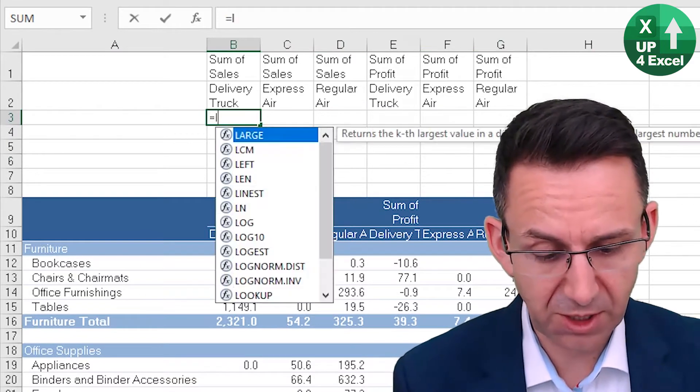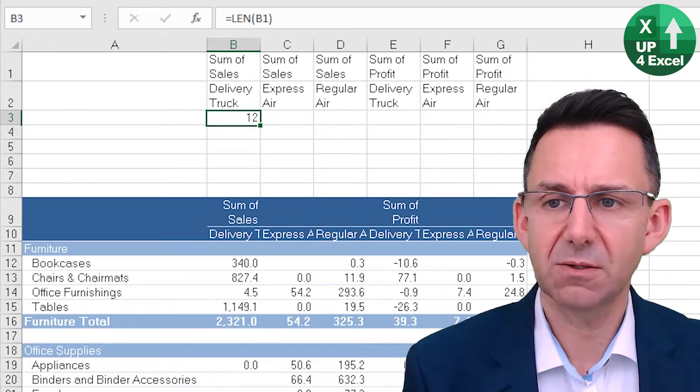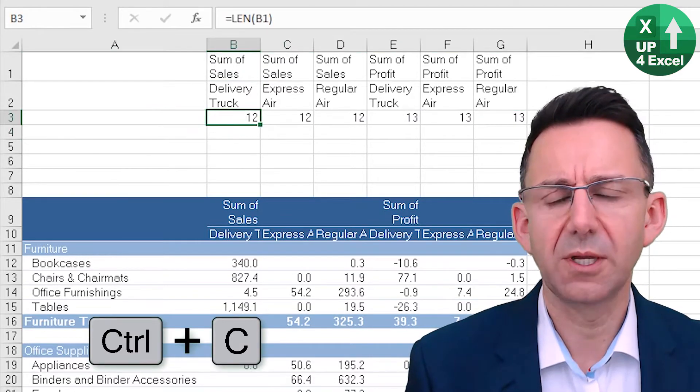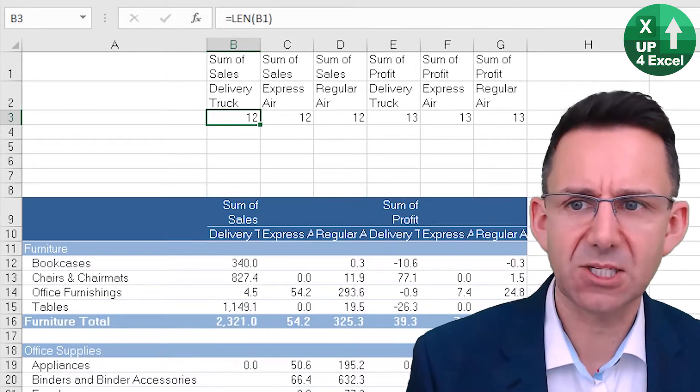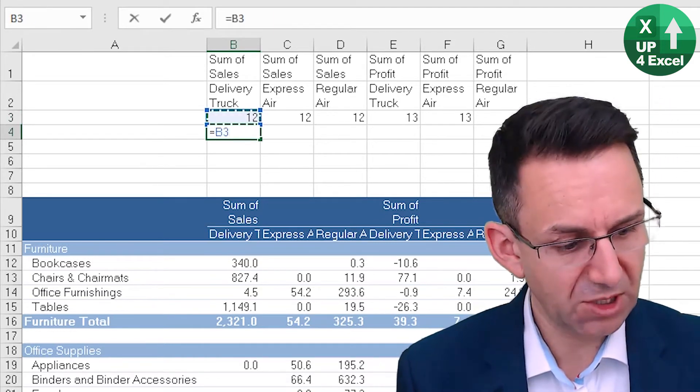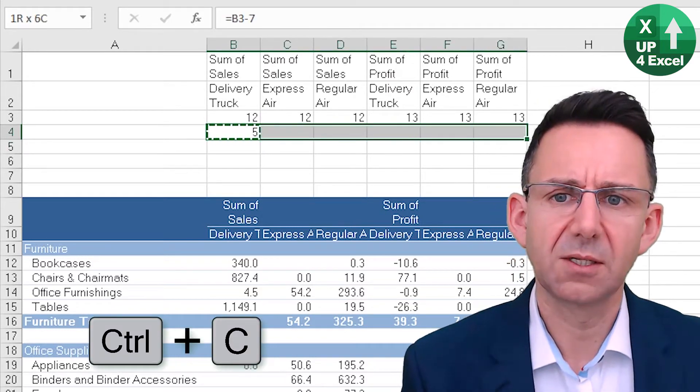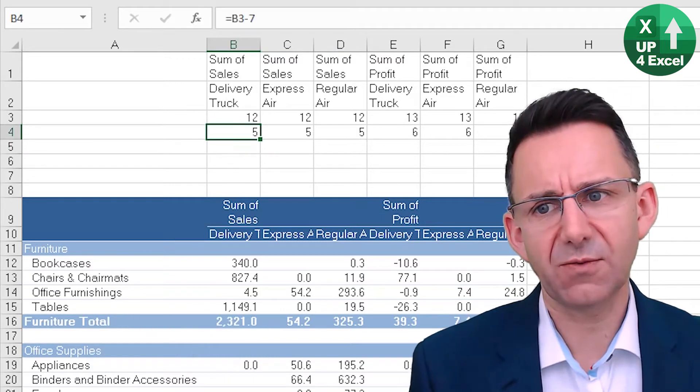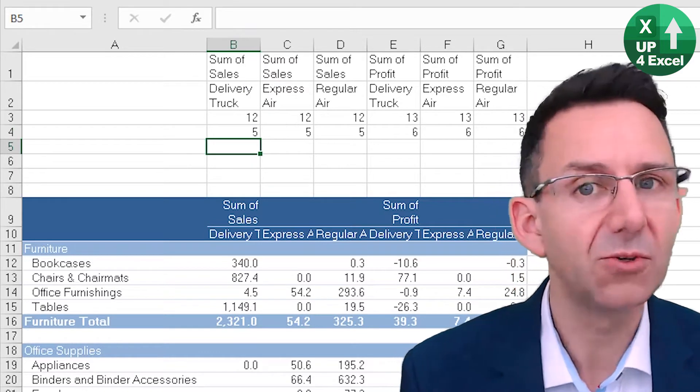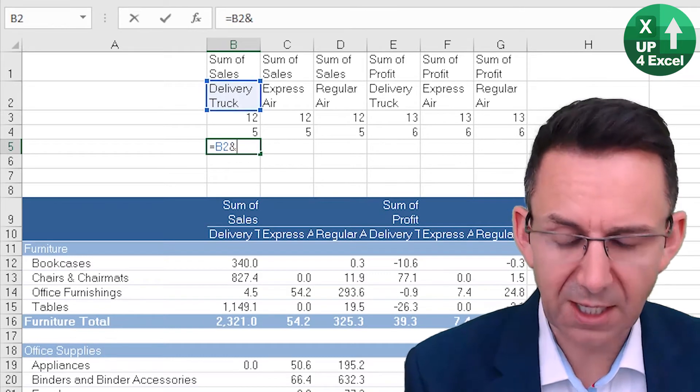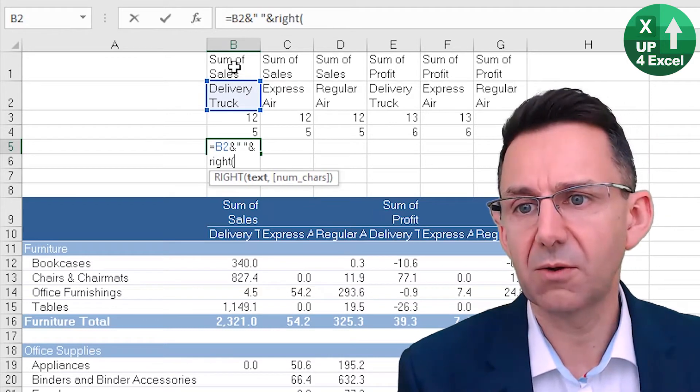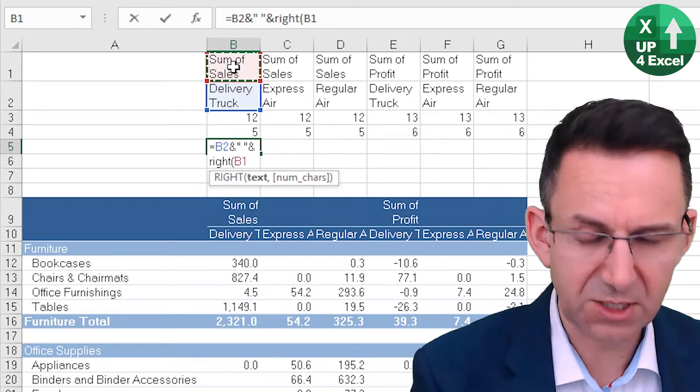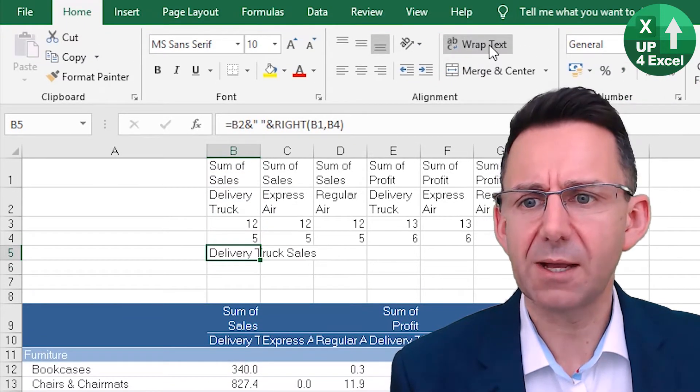So first off, we want to know the length of that sentence. That's 12 characters long. And we know that sum space of space is going to be seven characters. So if we do that minus seven, it's always seven. So we now know that we want the rightmost five characters of that, and that will give us sales. So it's a bit convoluted. But for example, if we now say we want that, and we want a space, and we want the right of that cell, that many characters.